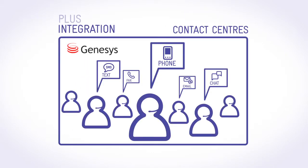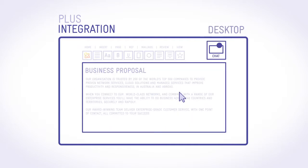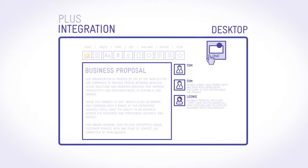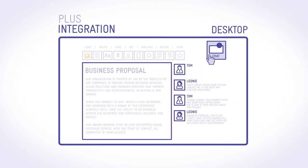Integration with our contact centers and desktop applications can make these experiences even richer.